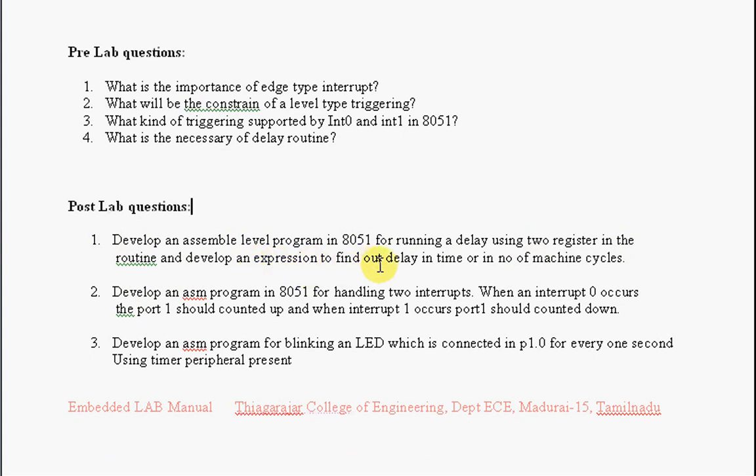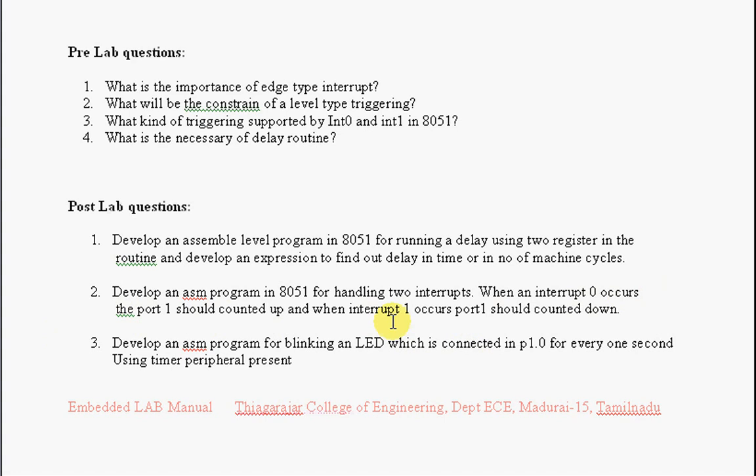Second question: Develop an ASM program in 8051 for handling two interrupts. When interrupt 0 occurs, the port 1 should count up. When interrupt 1 occurs, the port 1 should count down.